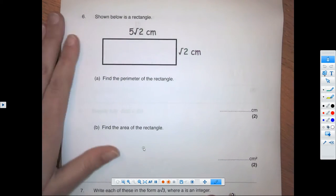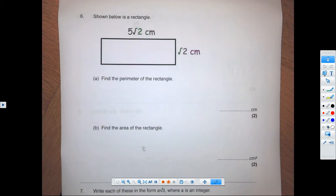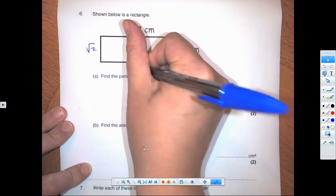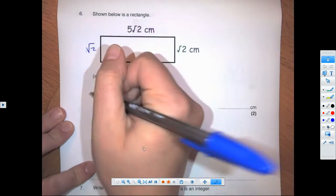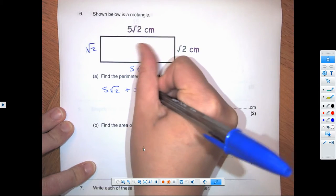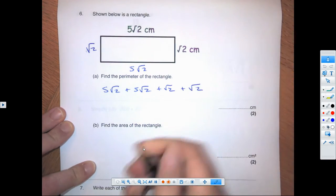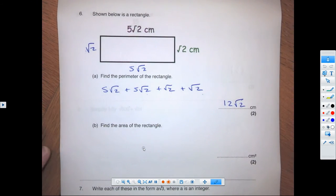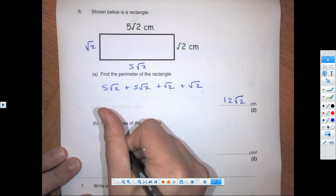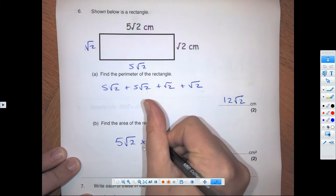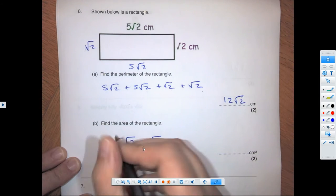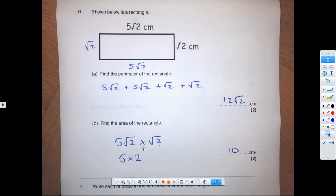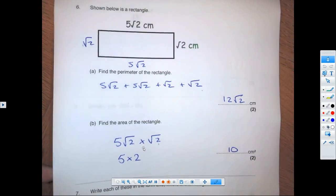Question 6 has a rectangle — finding the perimeter first. The sides are root 2 and 5 root 2, so: 5 root 2 plus 5 root 2 plus root 2 plus root 2 gives us 12 root 2. For the area, we multiply: 5 root 2 times root 2. Root 2 times root 2 is 2, so that becomes 5 times 2, which is 10 centimetres squared.